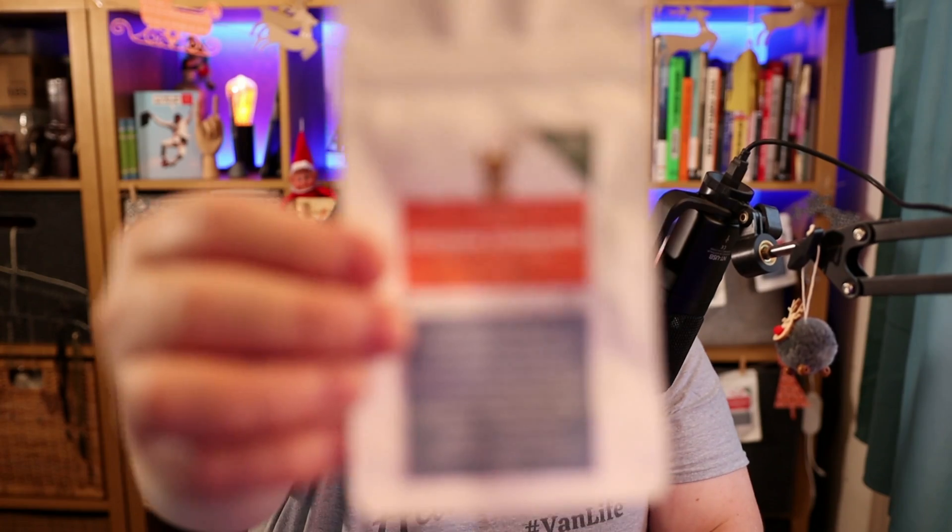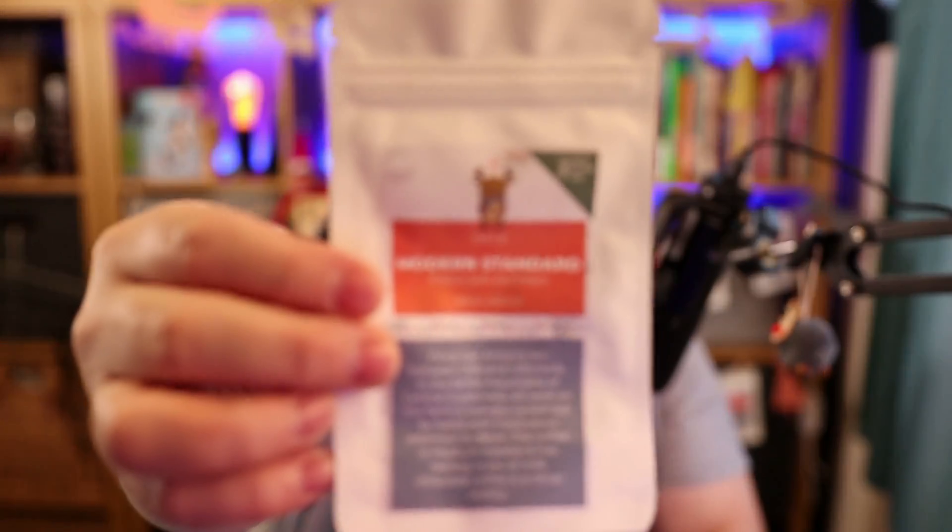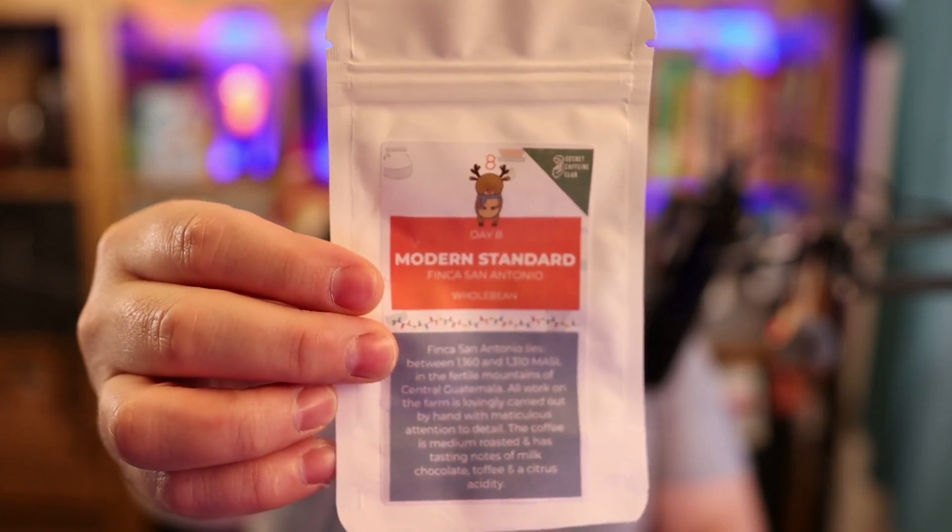This one is day eight and it's Modern Standard, which I'm really liking the smell of so far. I've not tried it just yet, but what I want to do today is a really quick tip.